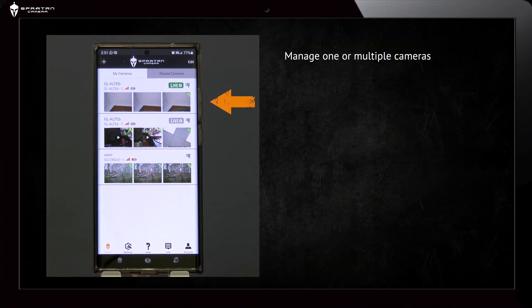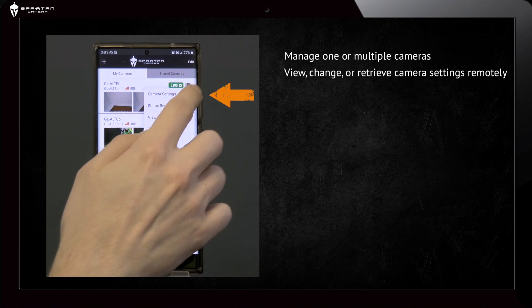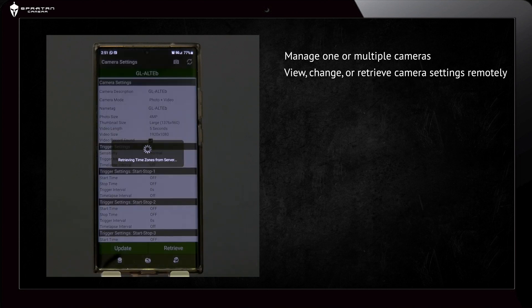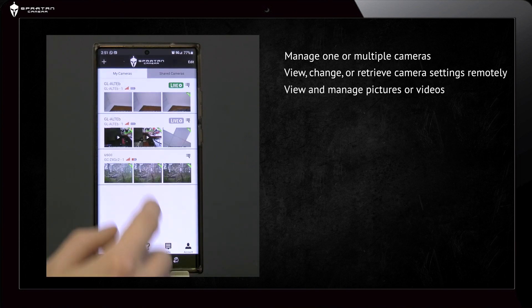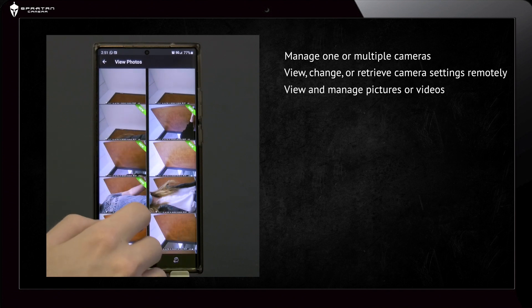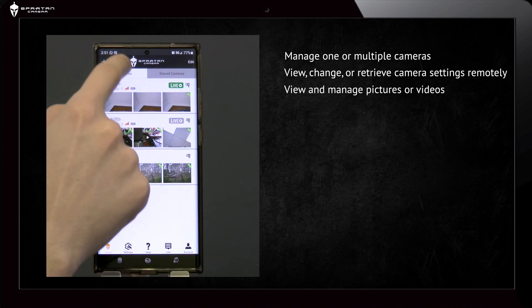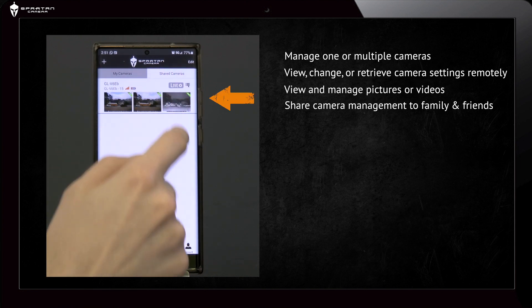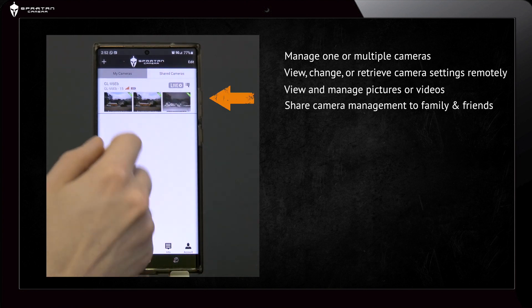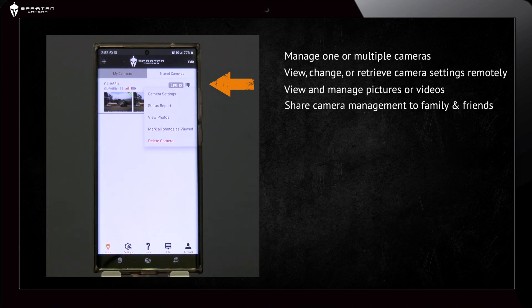With the app, you can manage one or multiple cameras, view, change, or retrieve camera settings remotely, view and manage pictures or videos, and share camera management such as grant access to family members and friends to view the photos and videos and or have full access to the camera functionality.